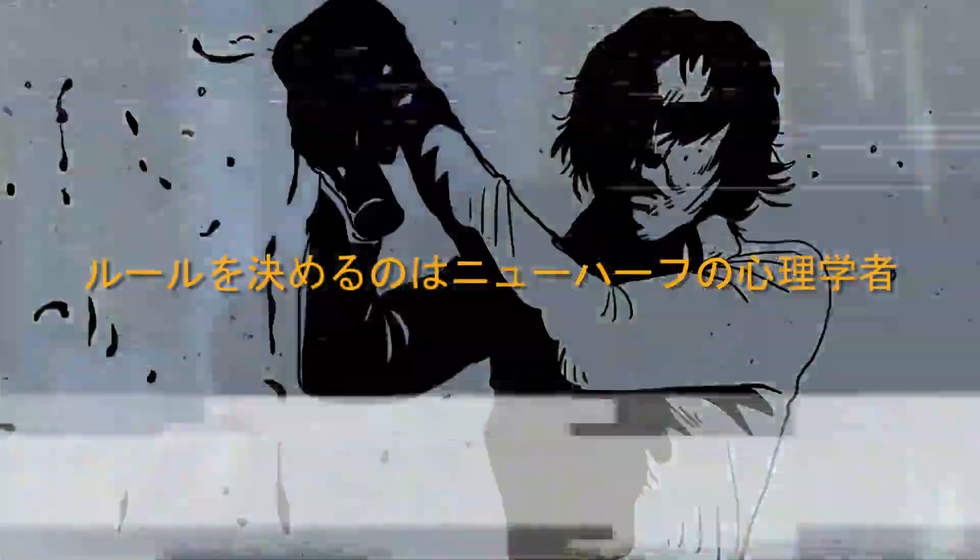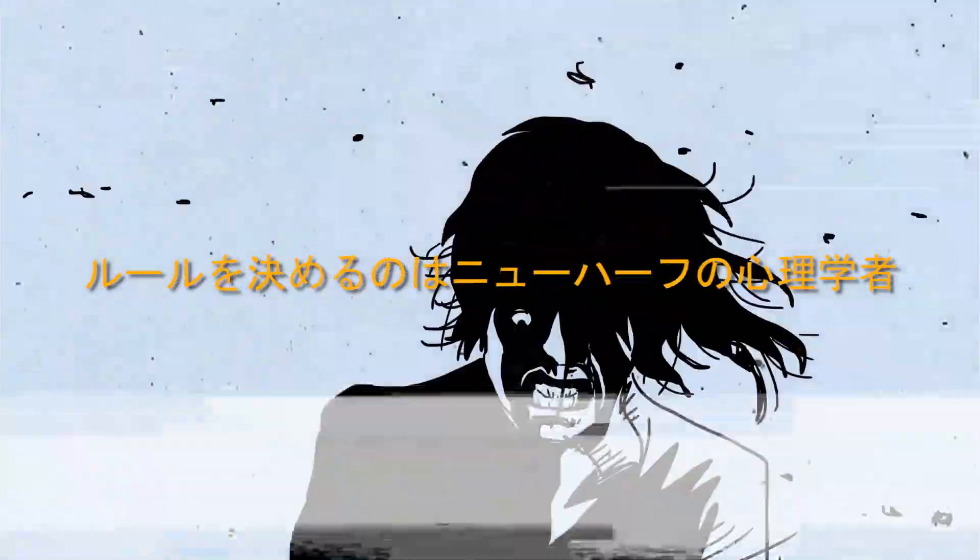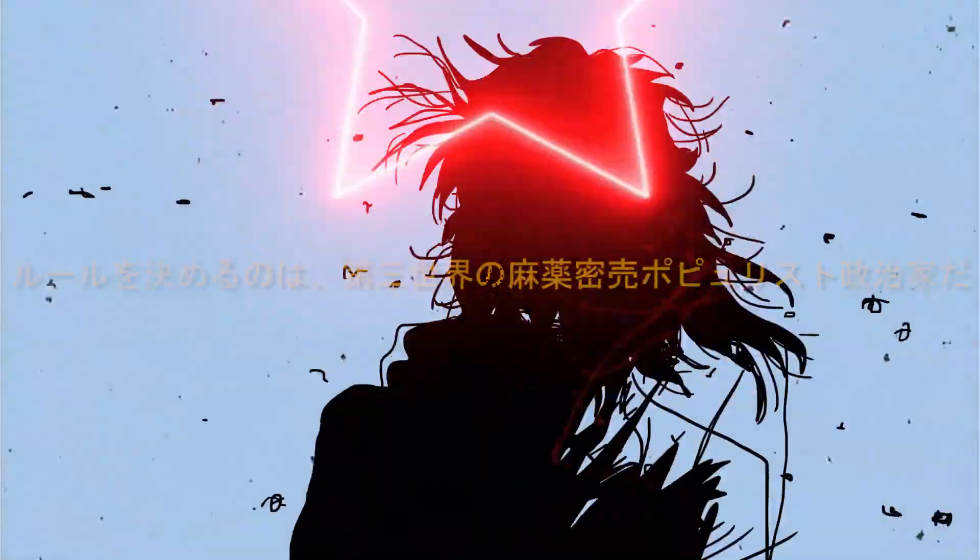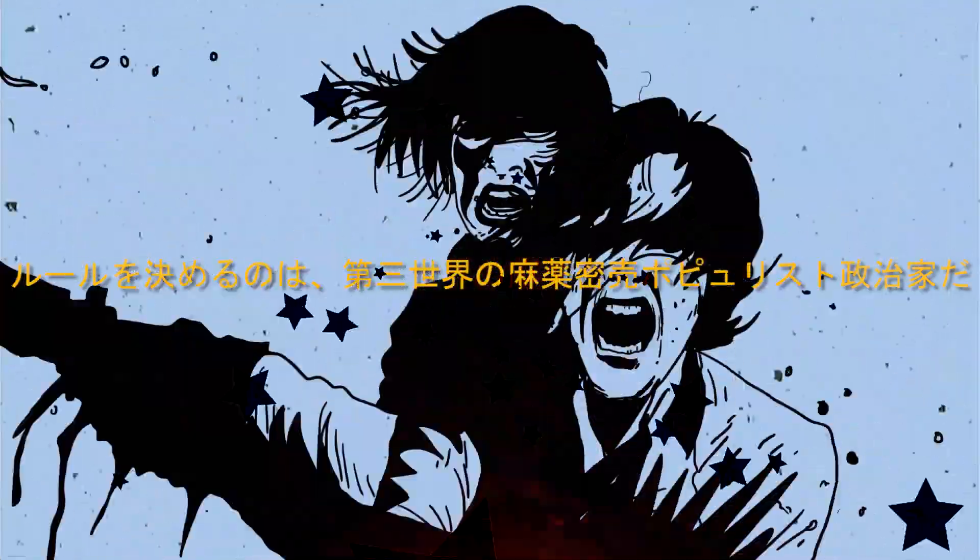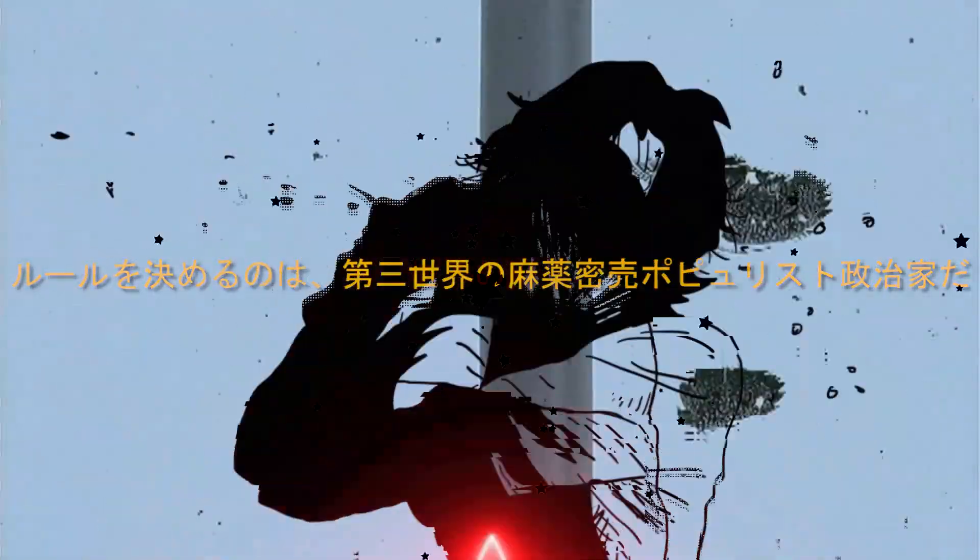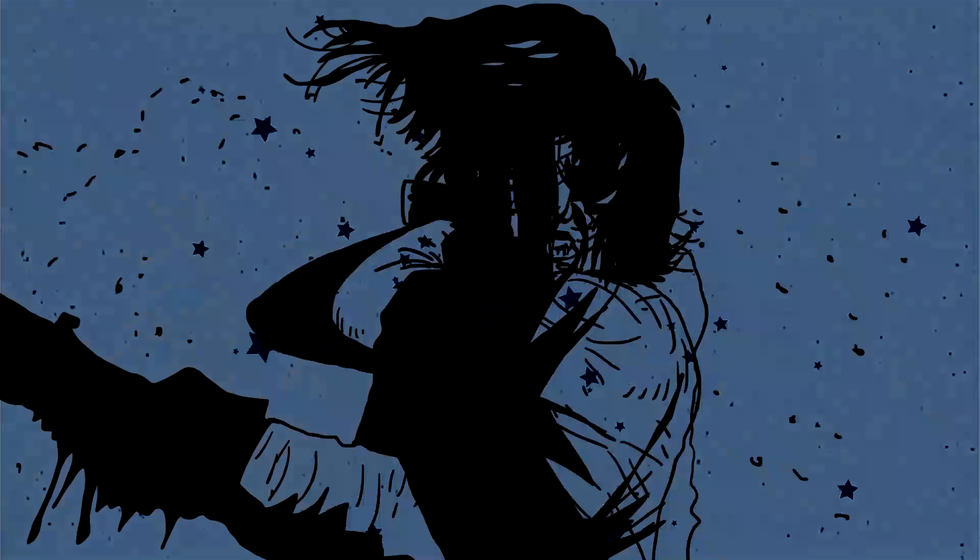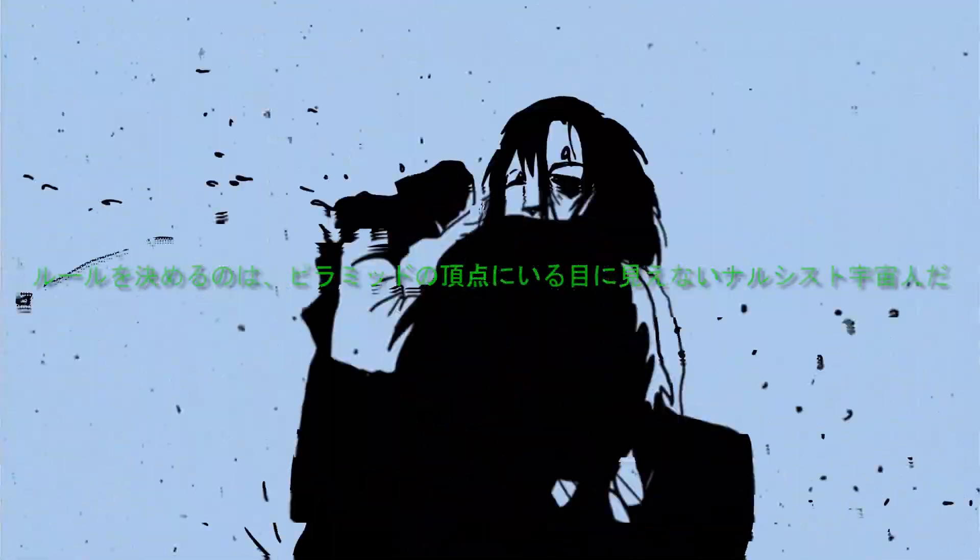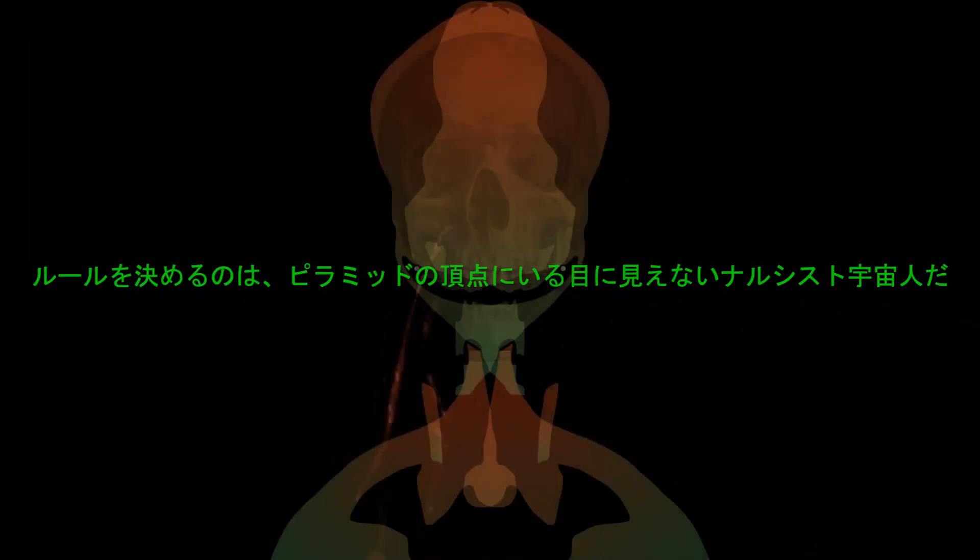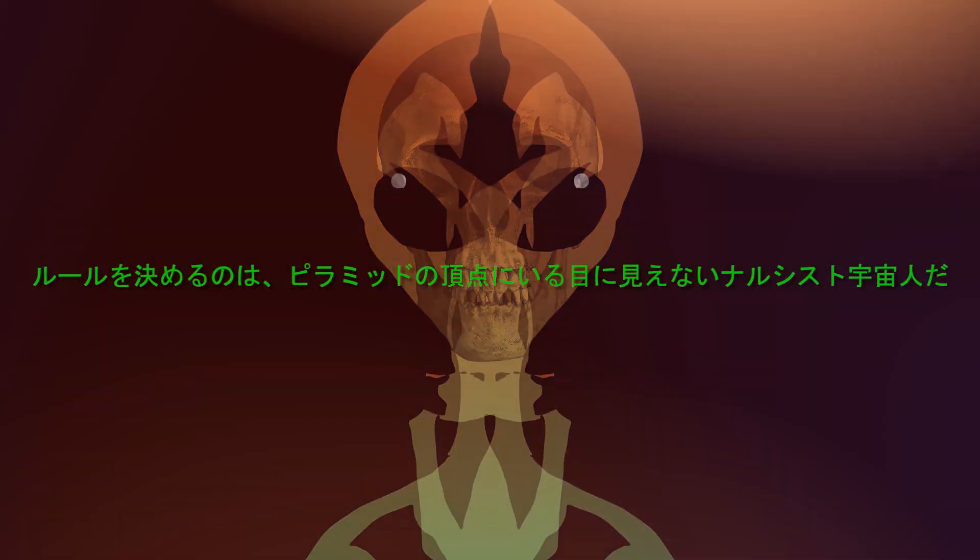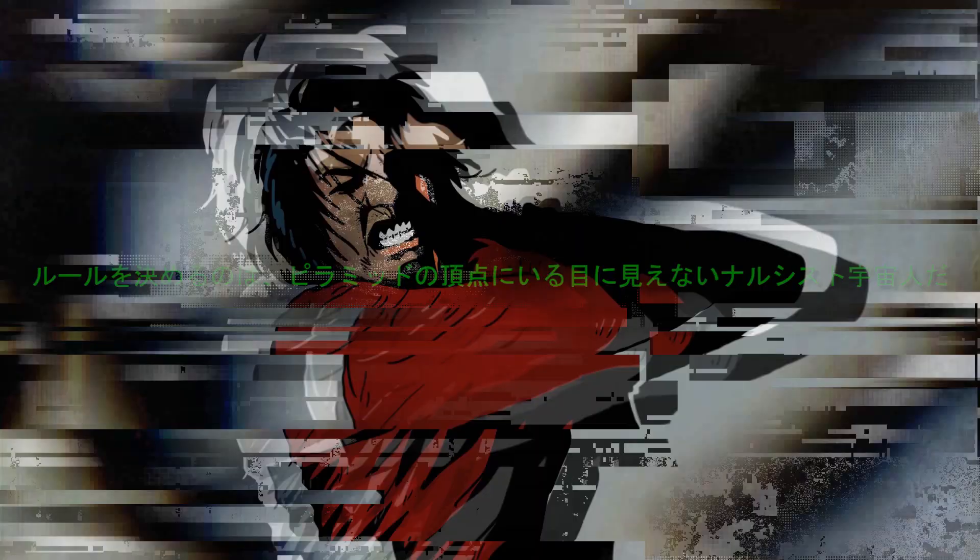It's the transsexual psychologist who makes the rules. The third world traffic points of Venezuela sets the rules. Is one at the top of the pyramid who sets the rules.